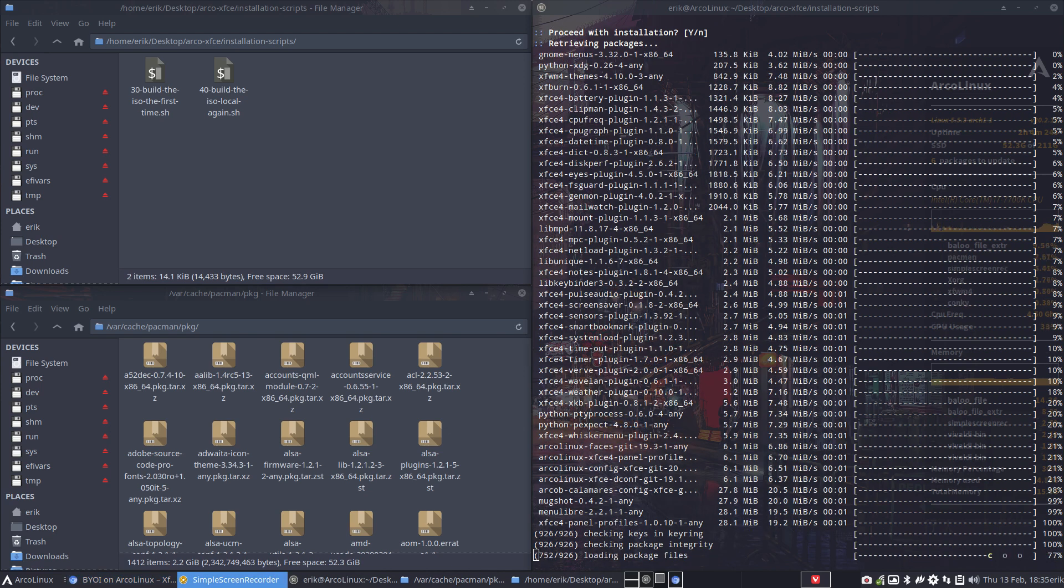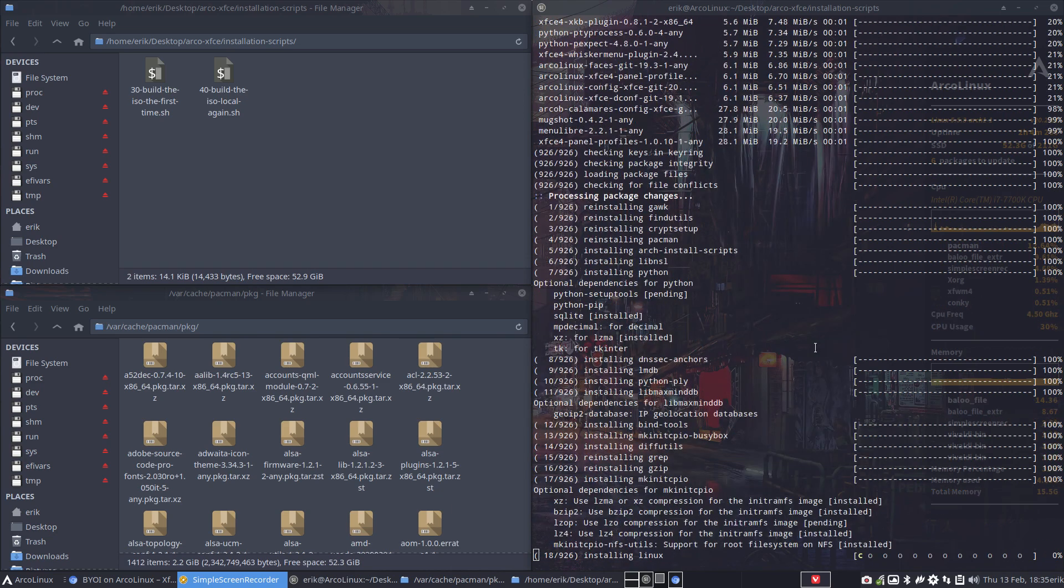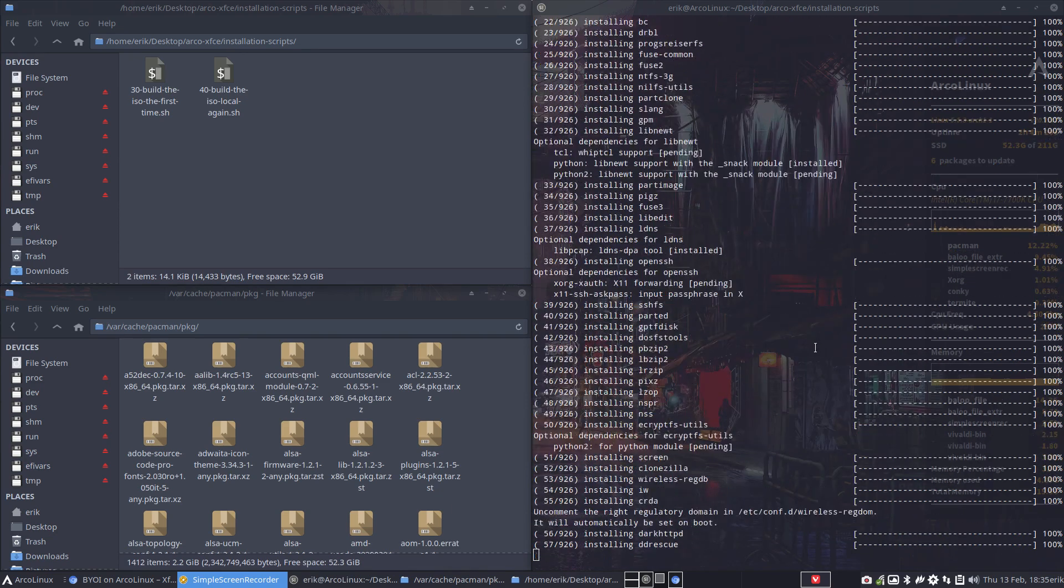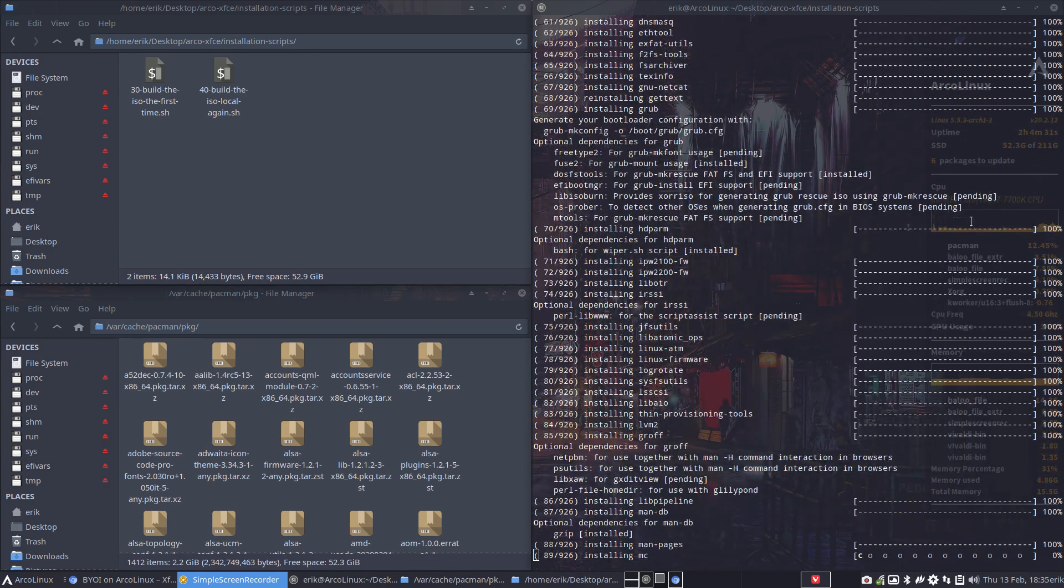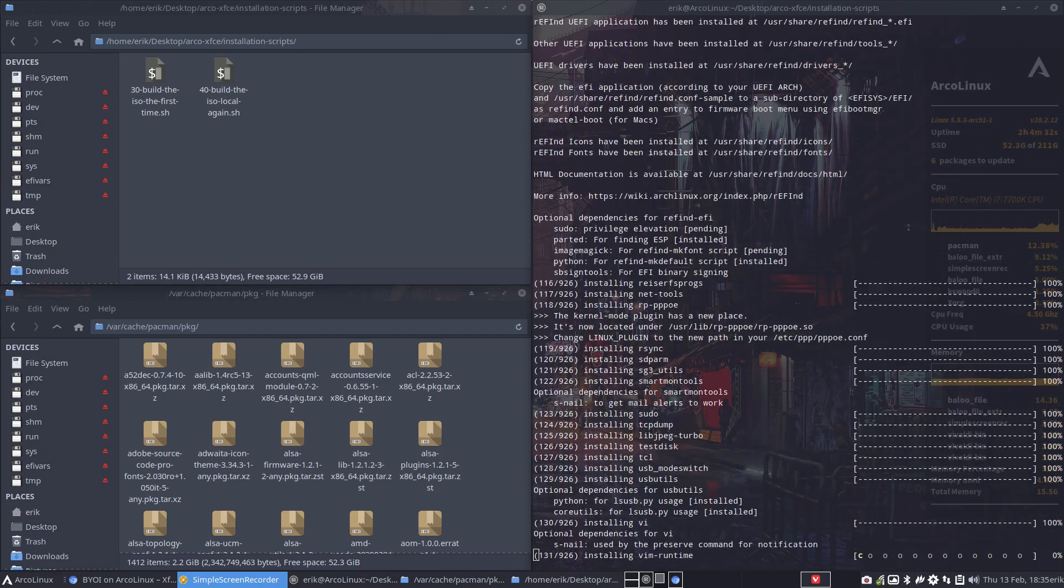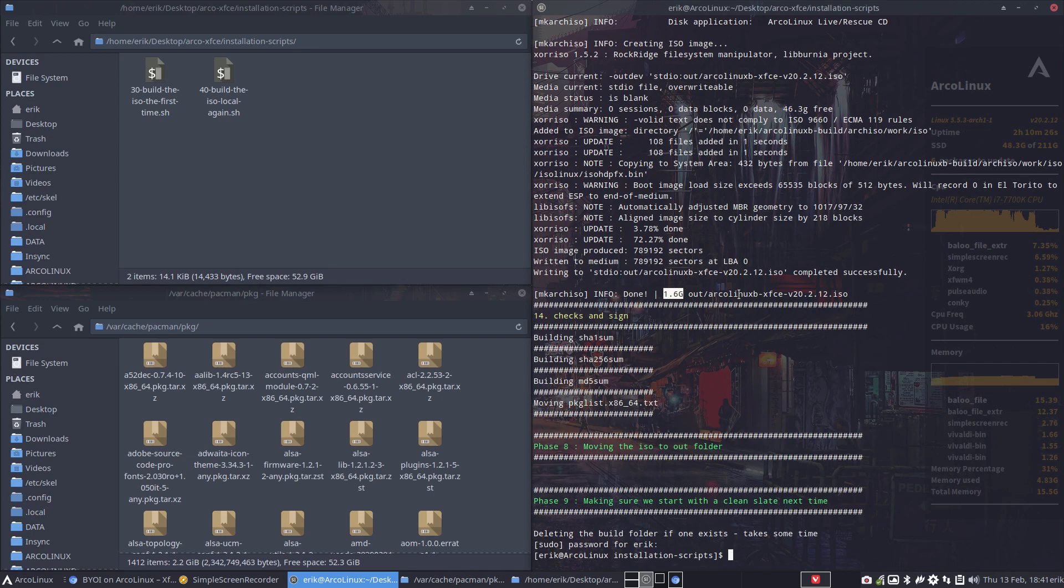I'm going to wait. Basically, I'm going to sit this one out. All you have to do is now take a break and come back, and you'll have an ISO. There we are. We have a 1.6 gig ISO for ArcoLinux B XFCE 2020 February 12th release.